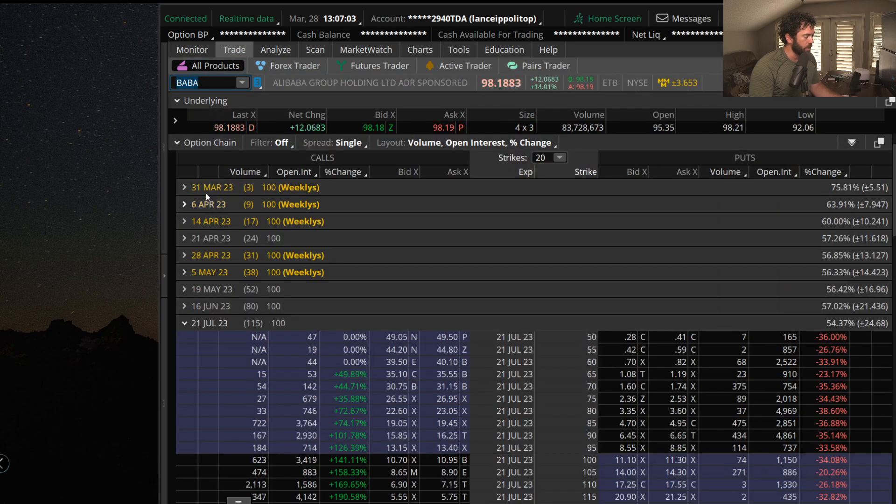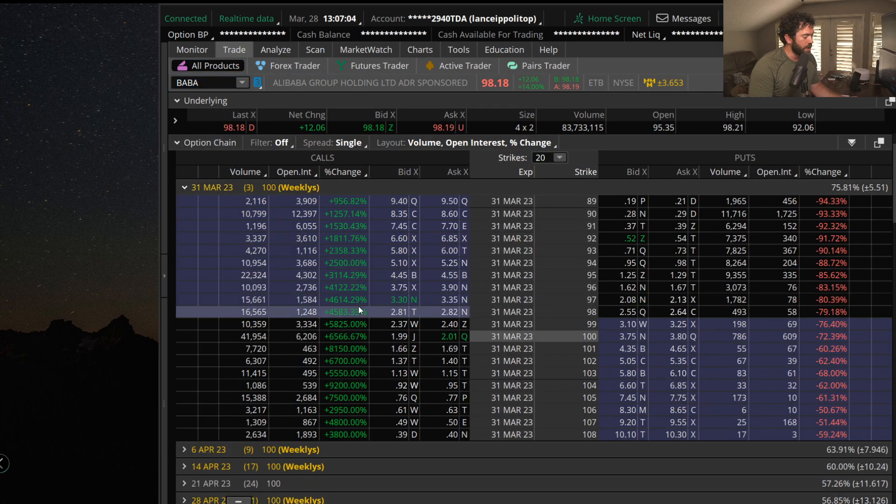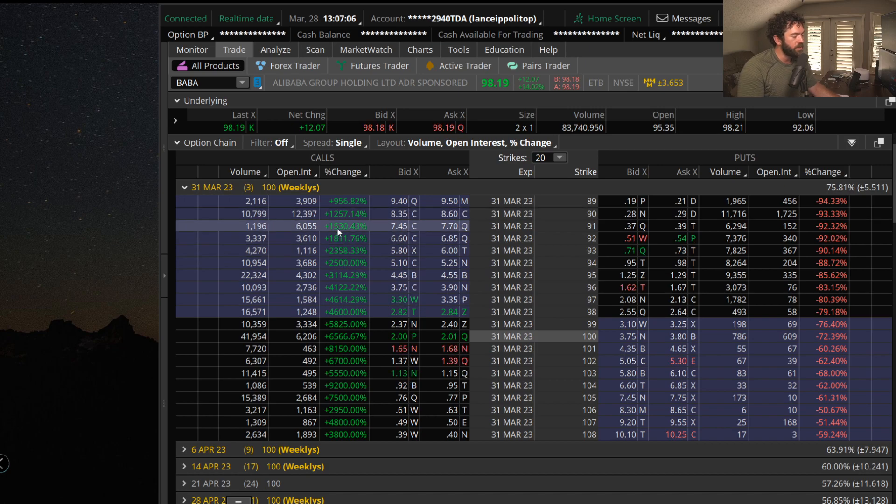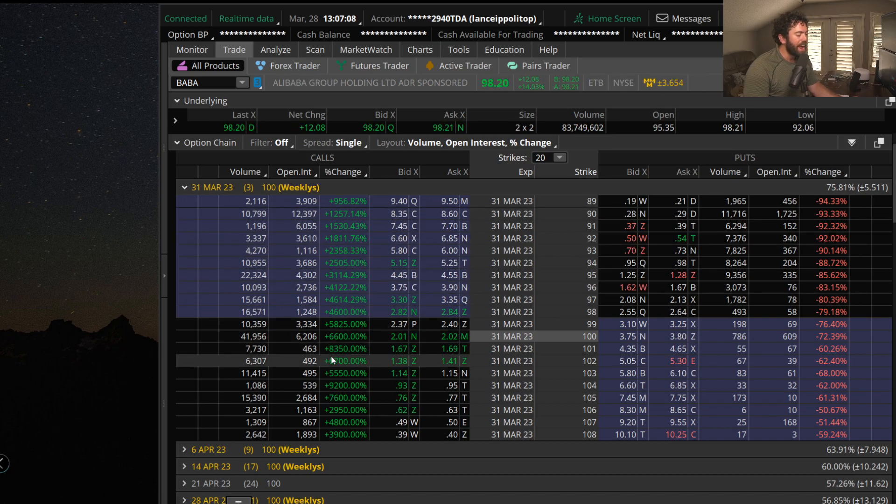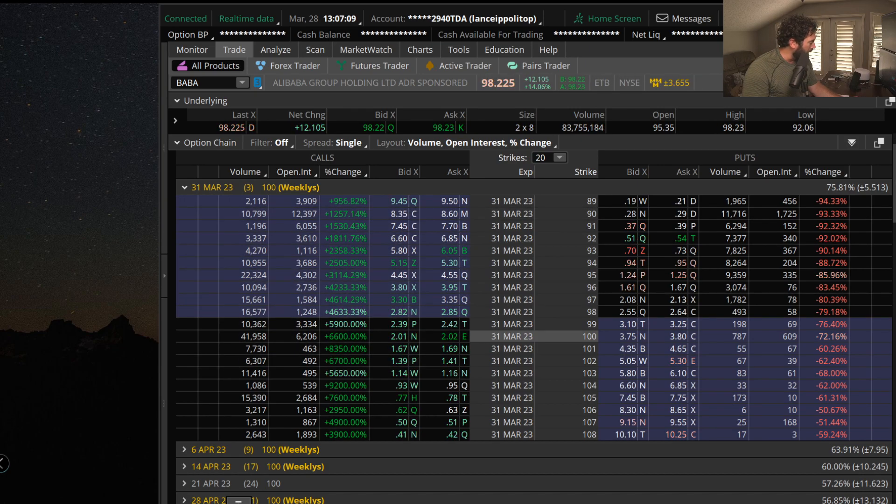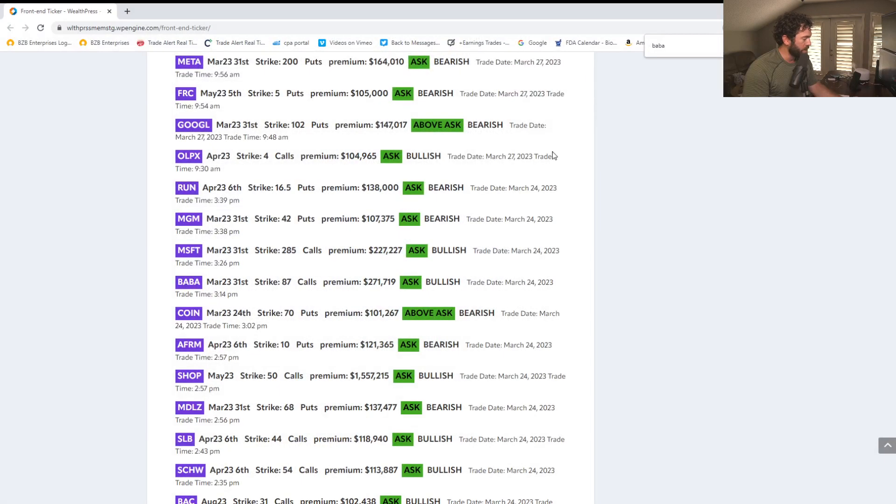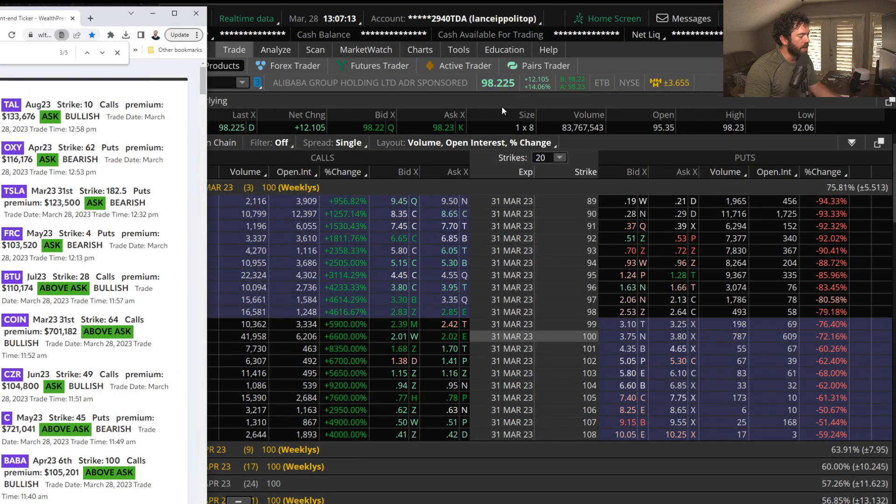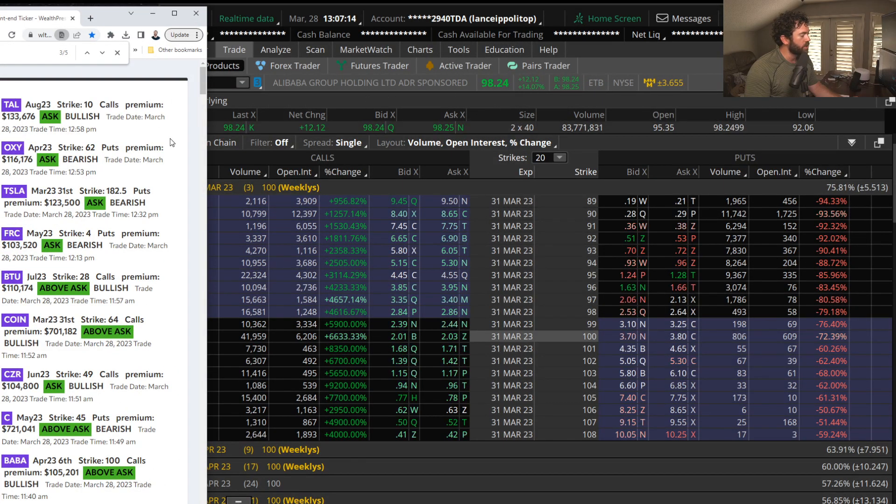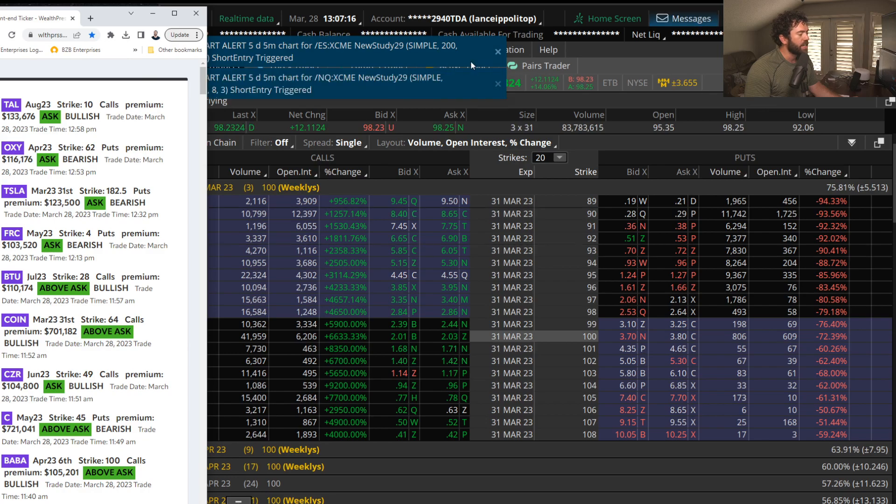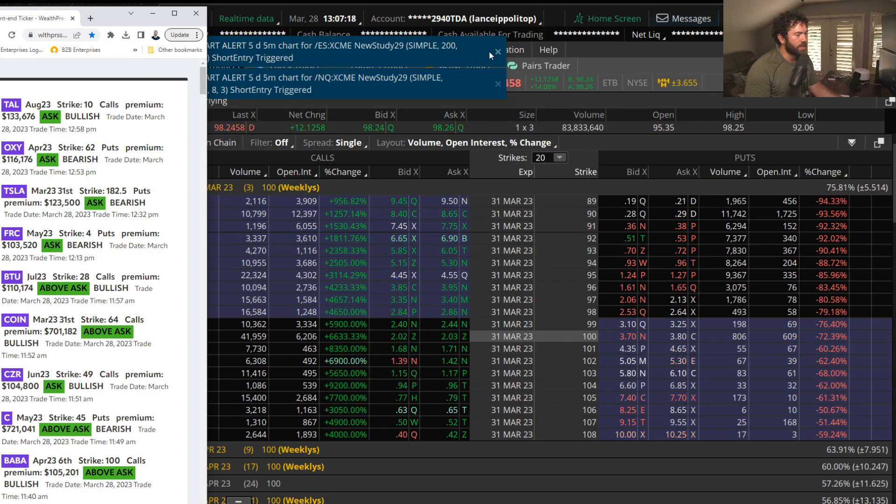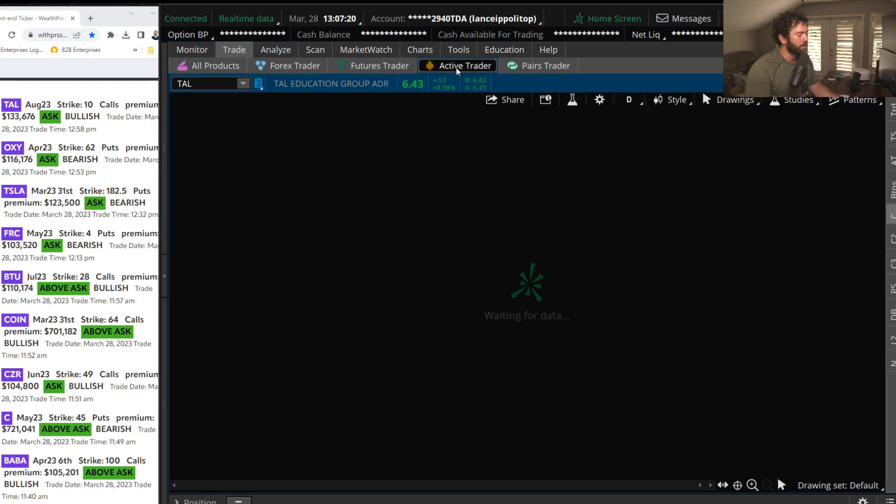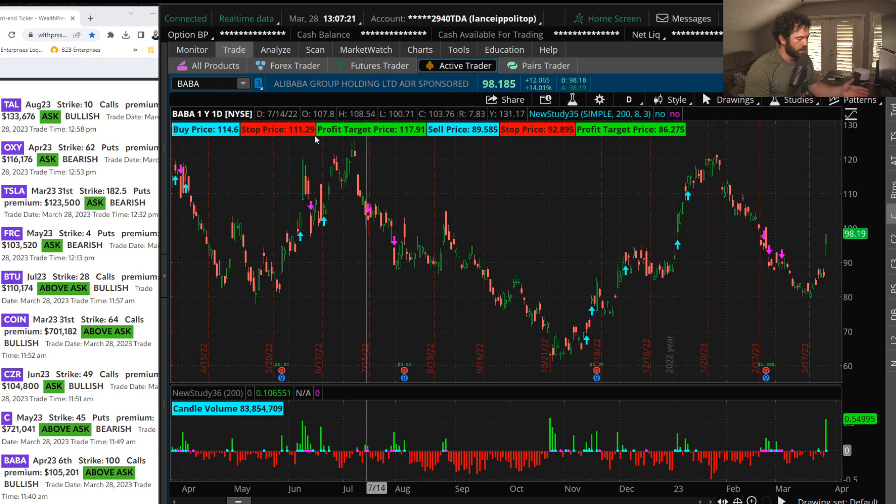Those weekly calls up anywhere between 1,500 to 8,000%. Let me repeat that, 8,000% overnight. Shares up 14% today, so really loving these China ADR stocks and the option flow.